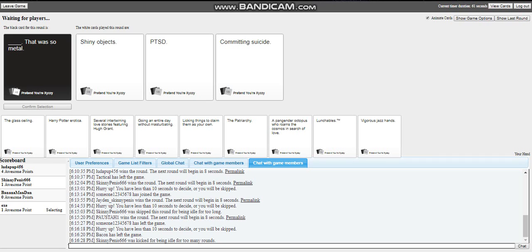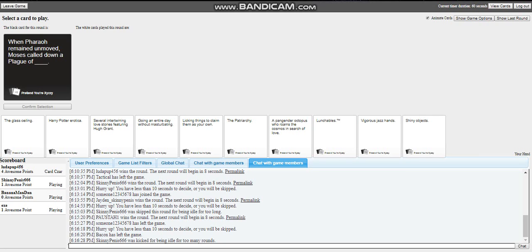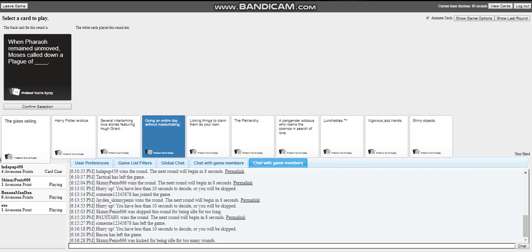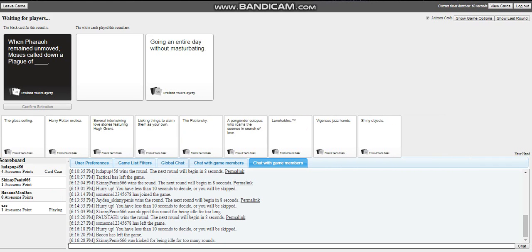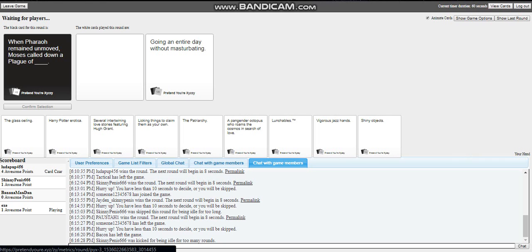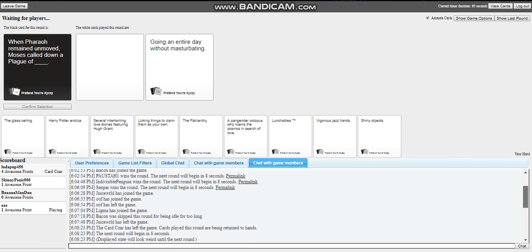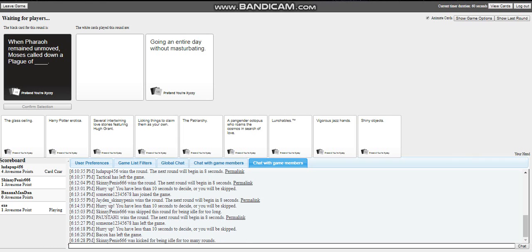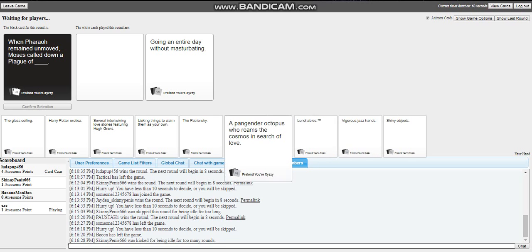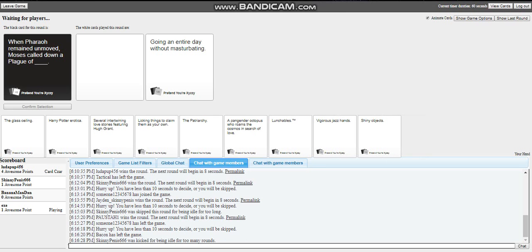Unless he's just like thinking it all out, but I don't know. The round is skipped. When Pharaoh remained unmoved, Moses called down a plague of blank. All right, damn. Oh here, the cards are. Cool, cool. All right, let's go. Why? You're gonna like my card Chris.